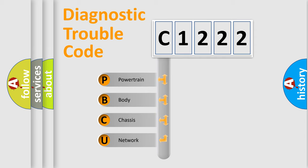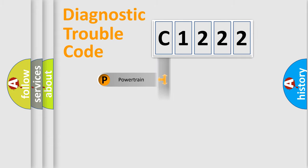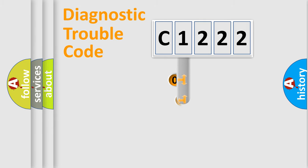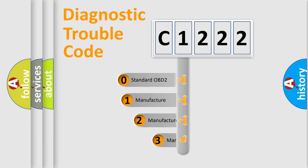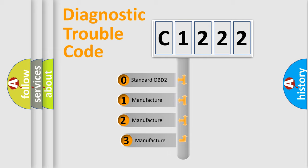We divide the electric system of automobile into four basic units: Powertrain, Body, Chassis, and Network. This distribution is defined in the first character code.